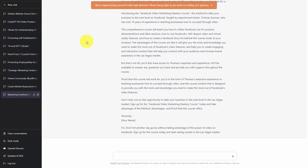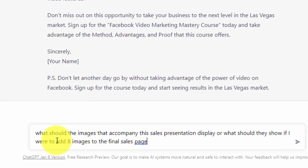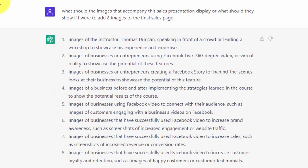We're going to do that right now. We're going to ask ChatGPT to tell us what kind of images would complement this sales presentation. We're going to ask a plain language question and click enter.